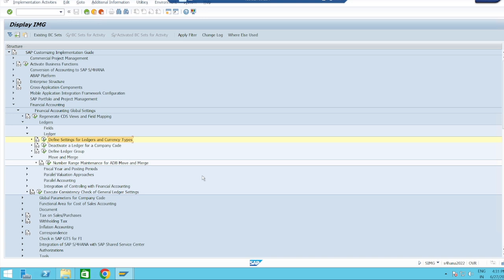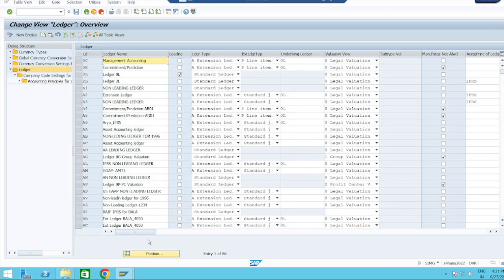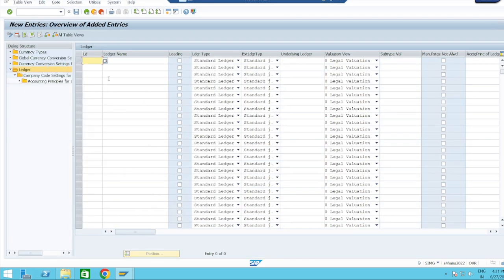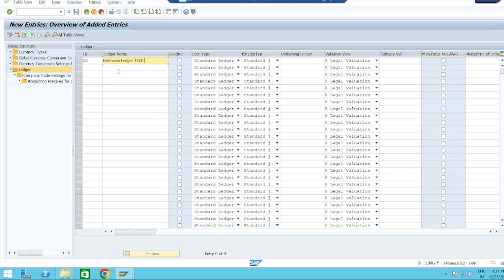Now we will do the configuration part. The configuration of extension ledger uses the same node which we use for creation of leading and non-leading ledgers. Click this button and go for new entries. Give 'ZZ' — I am taking this extension ledger for TZ01 — and it is asking the ledger type, which type of ledger this is.